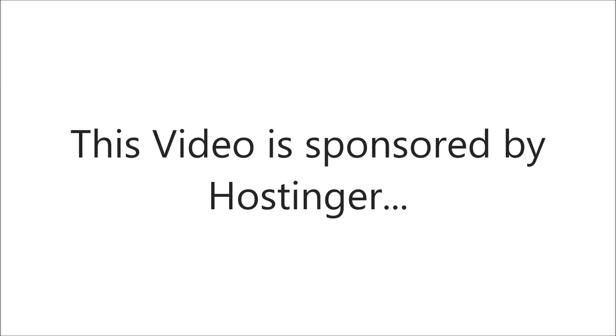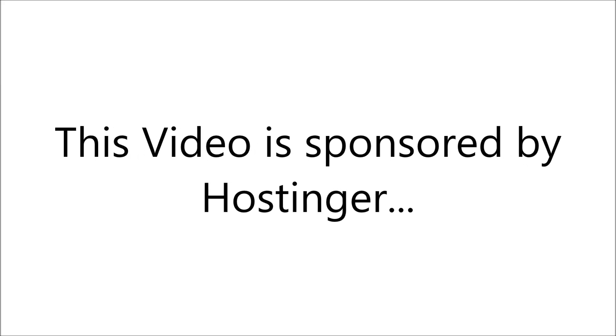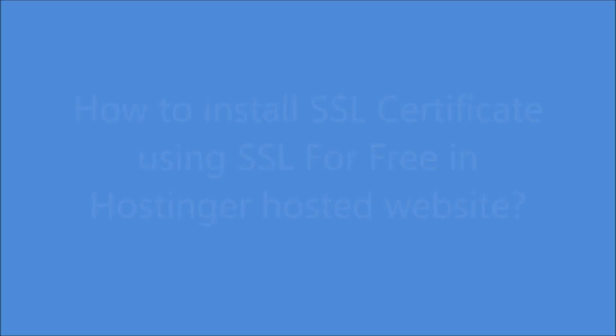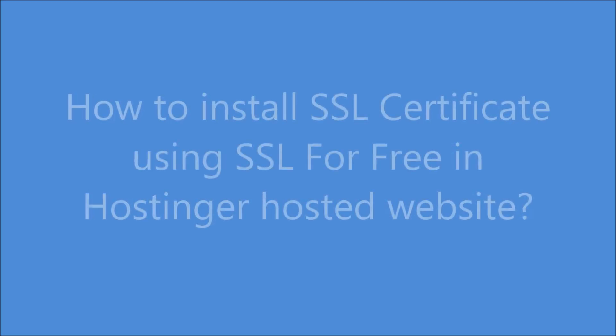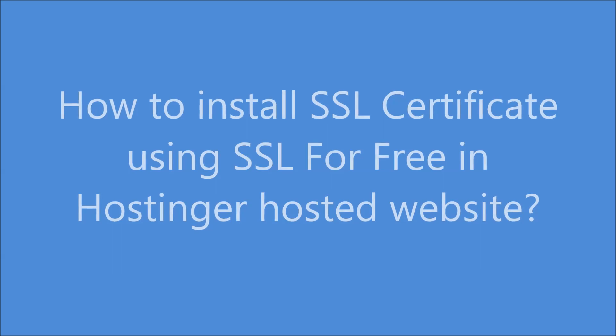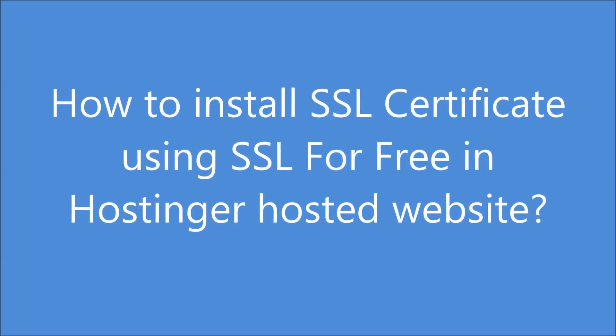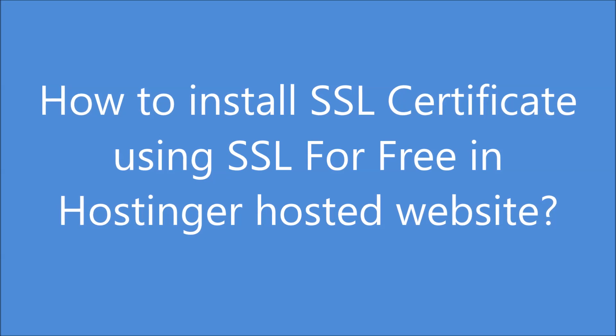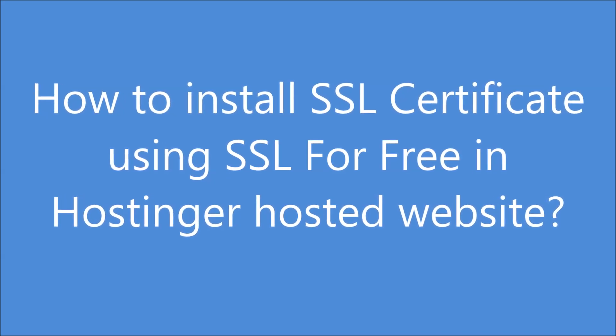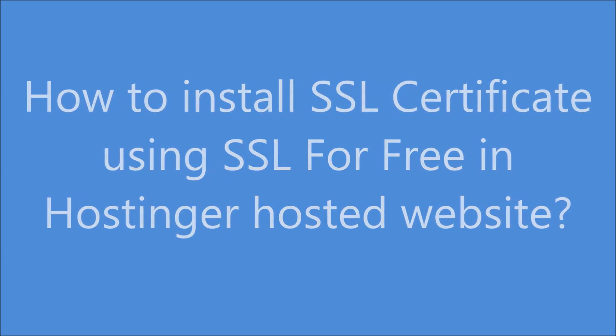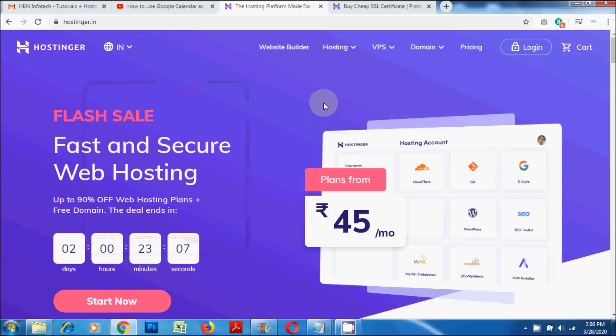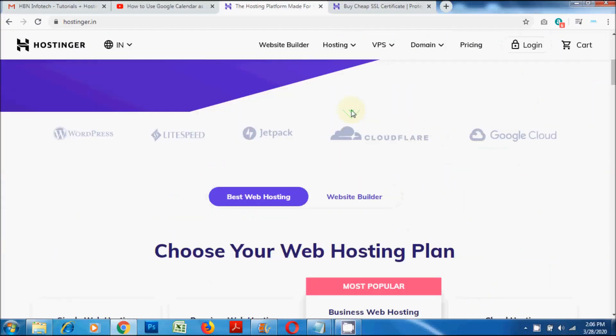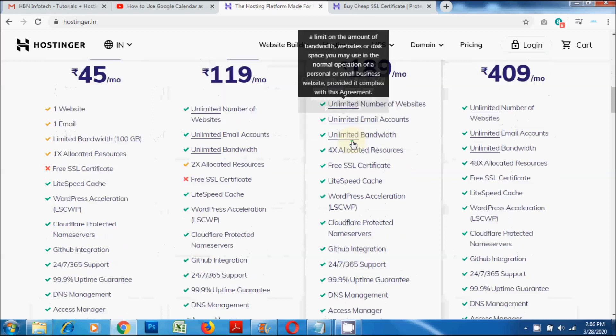This video is sponsored by Hostinger. Hello everyone, welcome to HBN Infotech Tutorials. In this tutorial you will learn how to install SSL certificate using SSL for Free in Hostinger hosted website. Before that, let us have a look at India's fast and secure web hosting service provider, Hostinger.